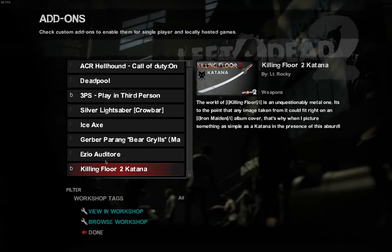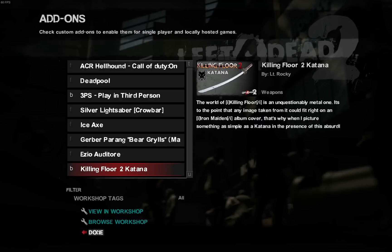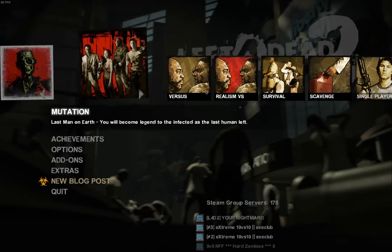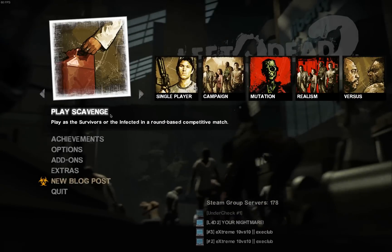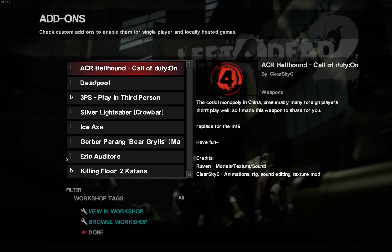Yeah there you go, go ahead and press done, pick your mode, ready to start killing zombies with the Killing Floor 2 Katana.